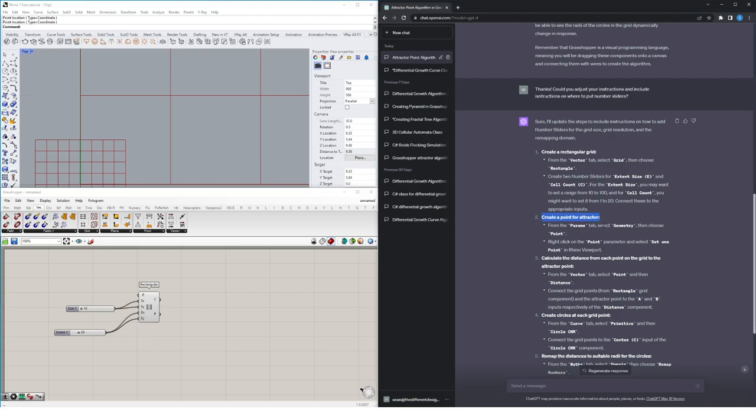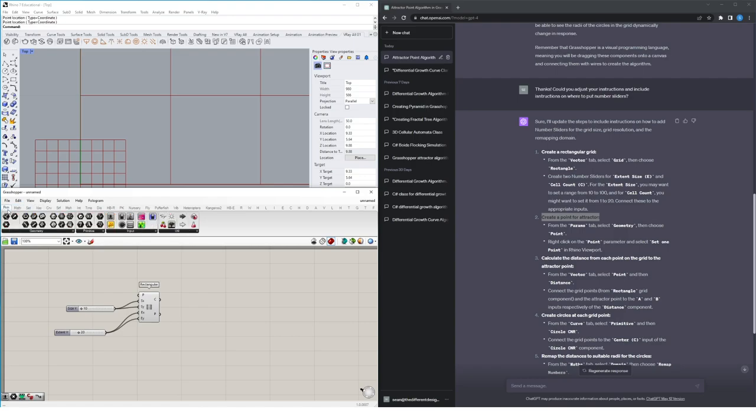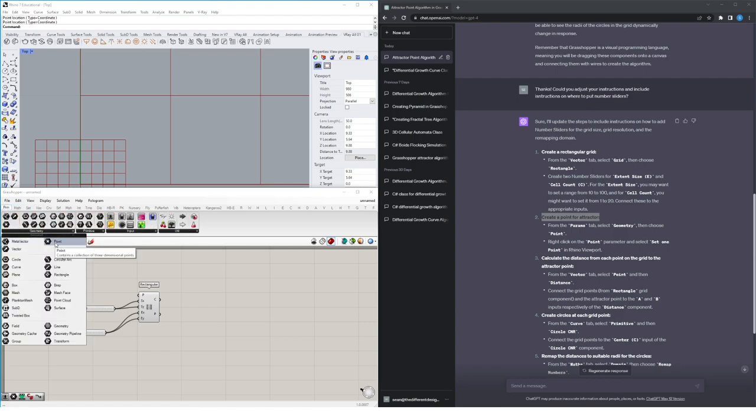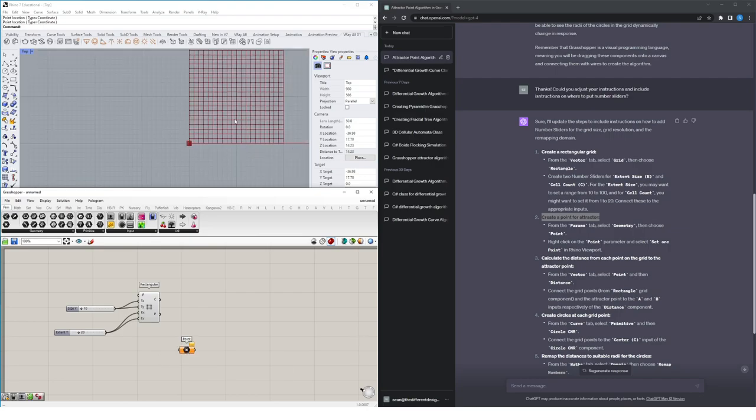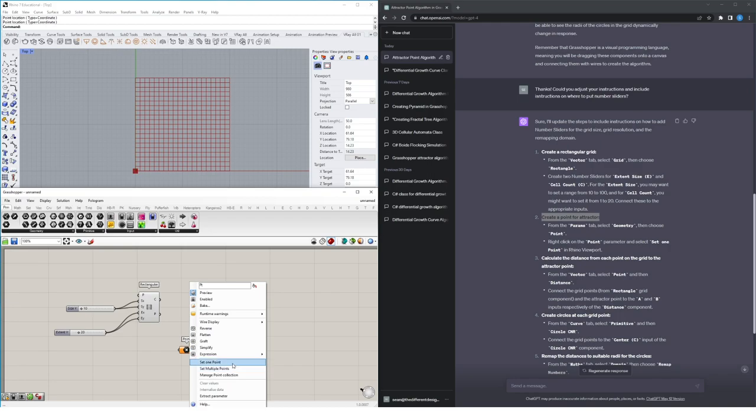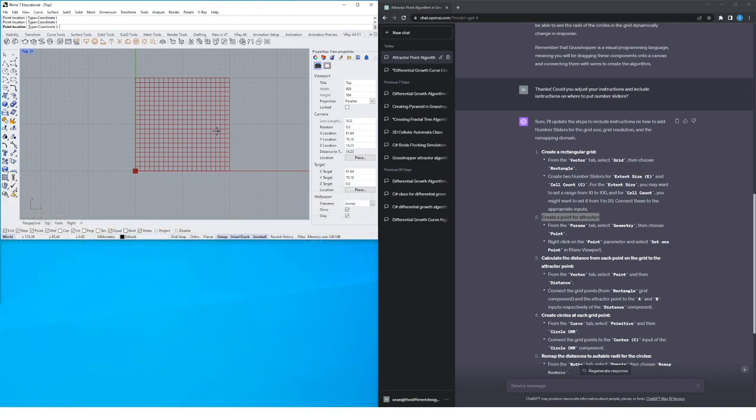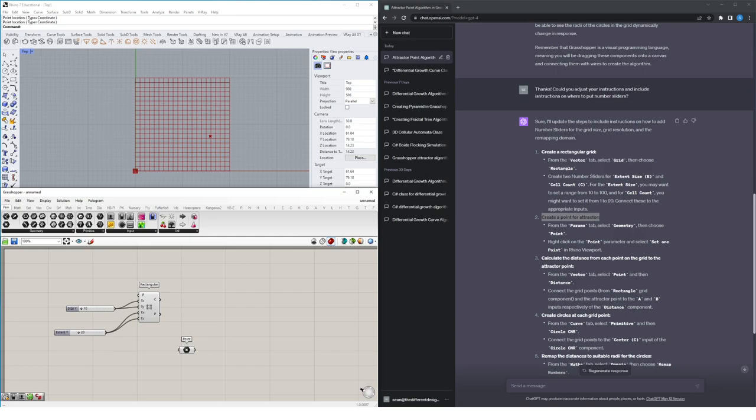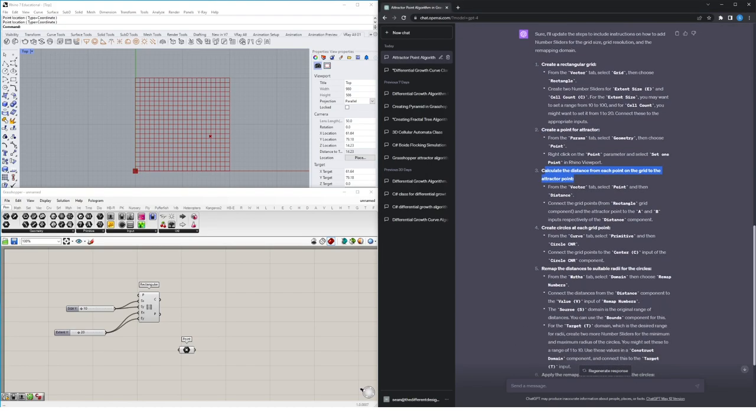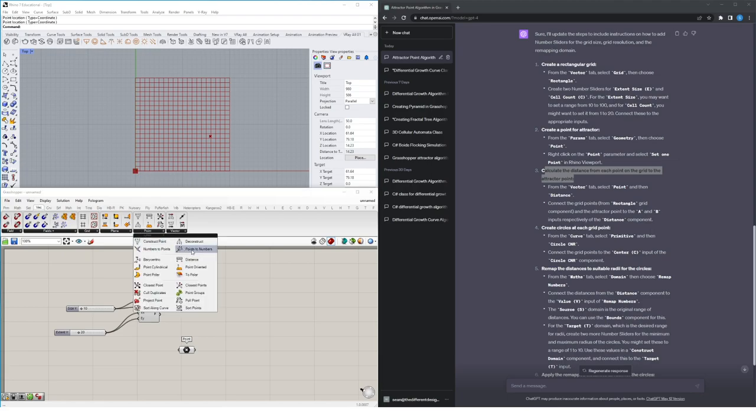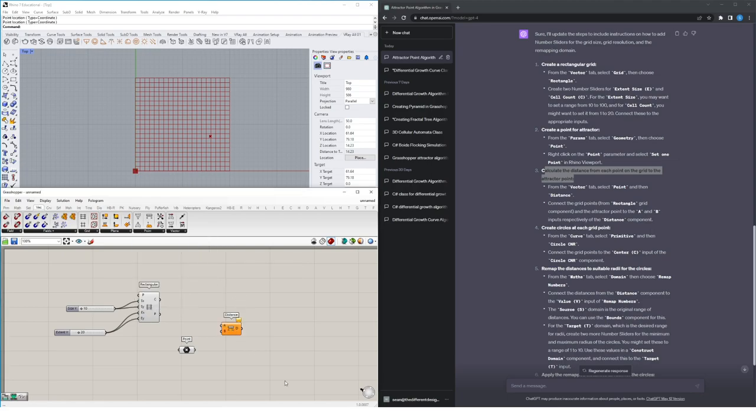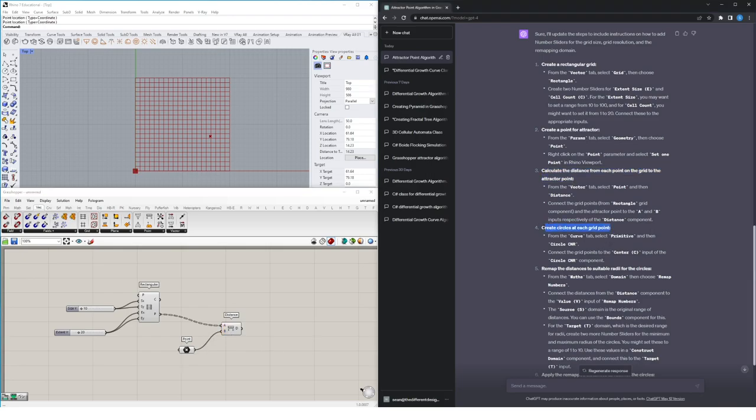So then in the next step, it's asking us to create a point for the attractor. So I'll create a point from the params tab. So we go to params, geometry and select point. I'm going to right click on the point and select set one point in the Rhino viewport. I'll just put it there. Next we want to calculate the distance from each point to the grid of the attractor point. So it wants us to go to the vector tab, the point section and select the distance component. It wants us to connect the grid points from the rectangular component here and the attractor point to A and B inputs respectively.